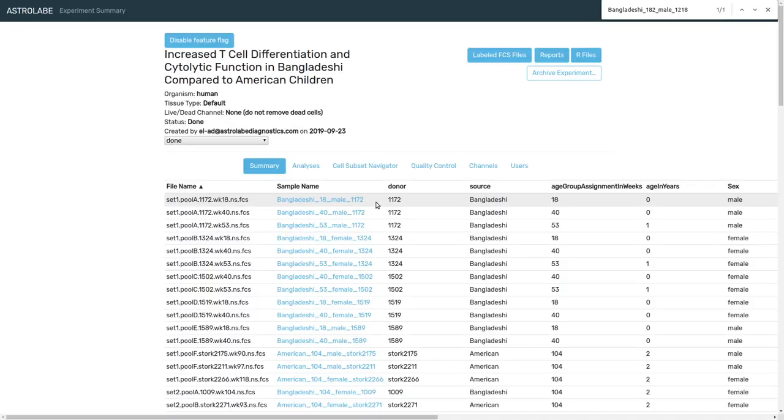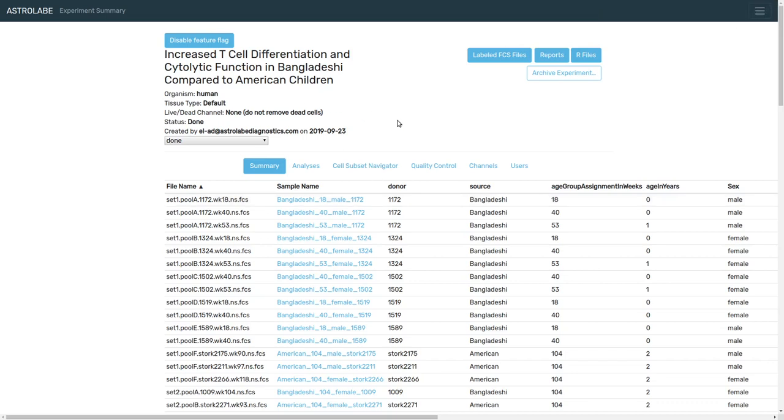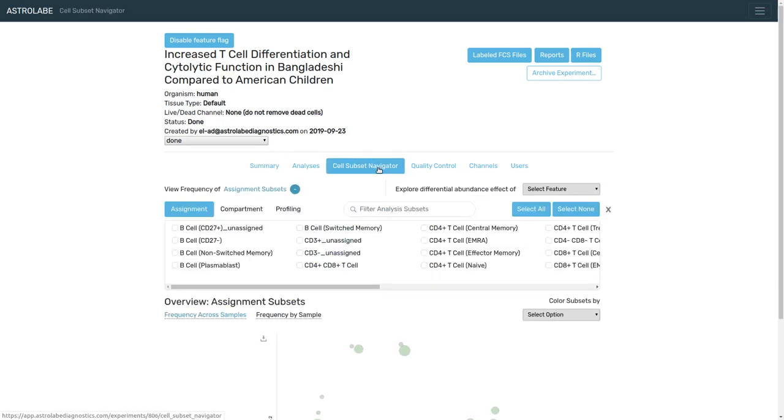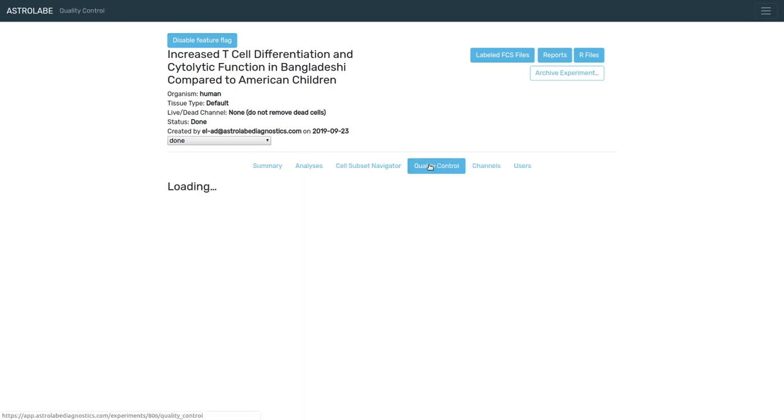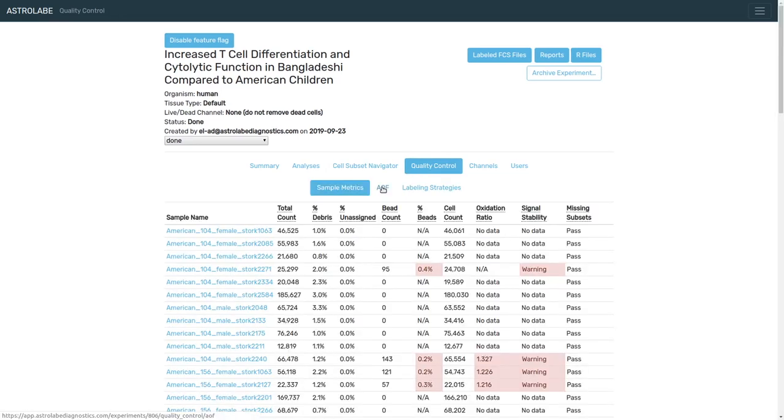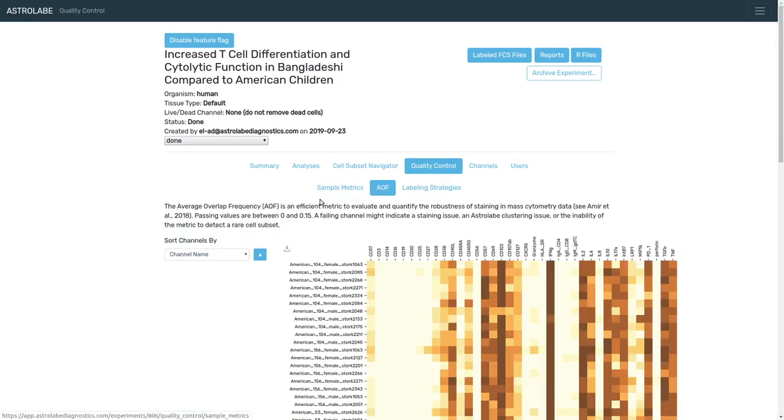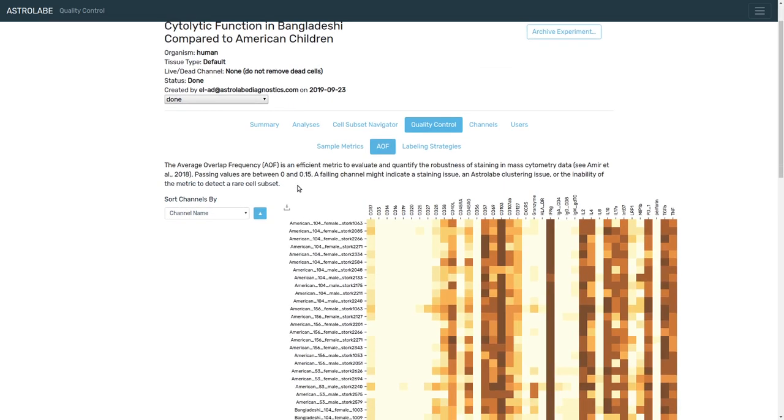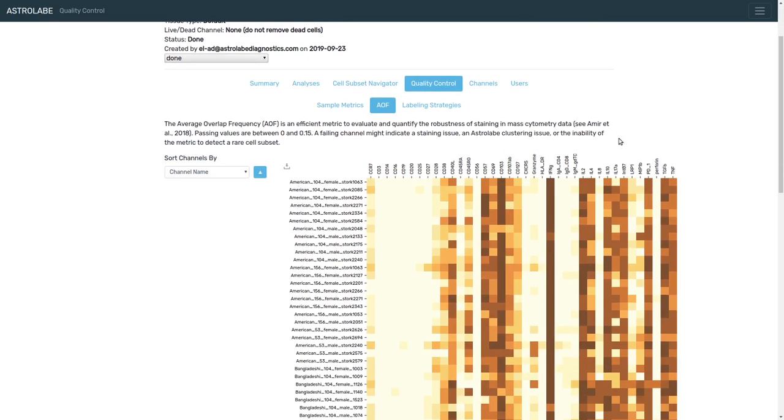The AOF is available as part of the Astrolabe cytometry platform. If you analyze your data using Astrolabe, you can go to the cell subset to the quality control tab and to the AOF tab, and that will provide you with a heat map that shows you the staining quality across all of the markers in your experiment.